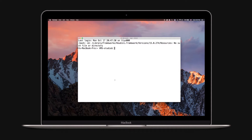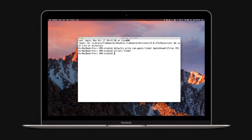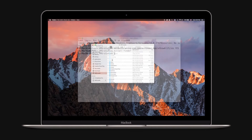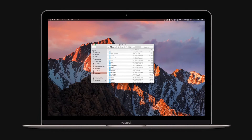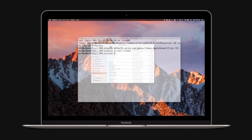Now type the following command in Terminal and press Enter after each line. Any finder window on your desktop should disappear and then reappear. When the finder relaunches, it should already display hidden folders.